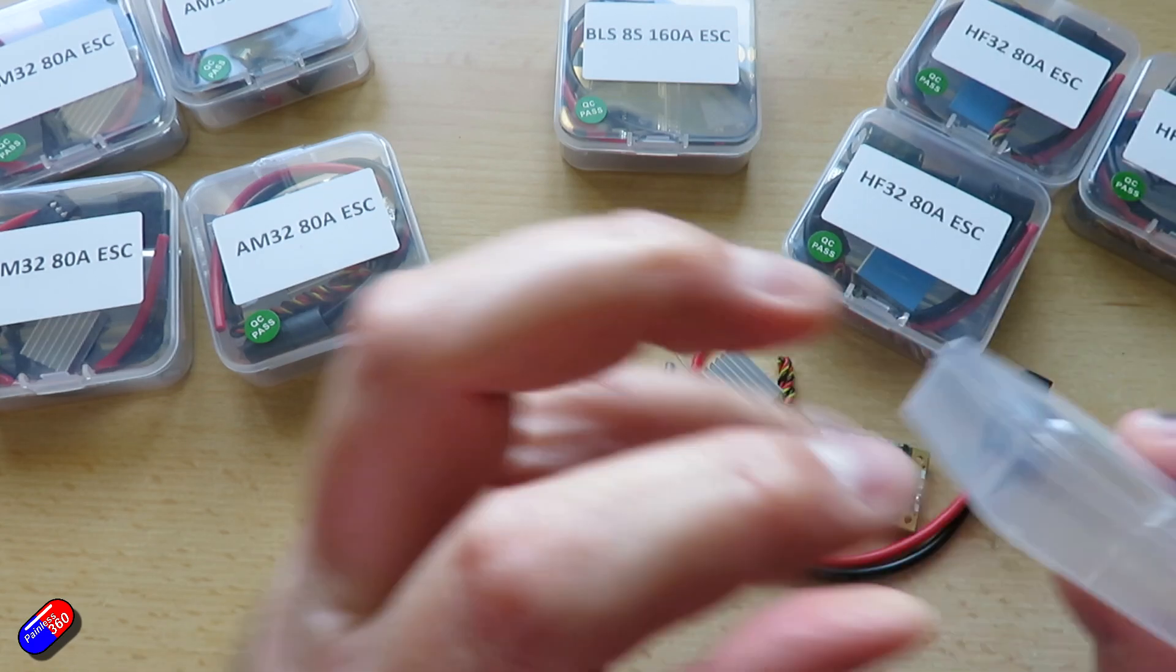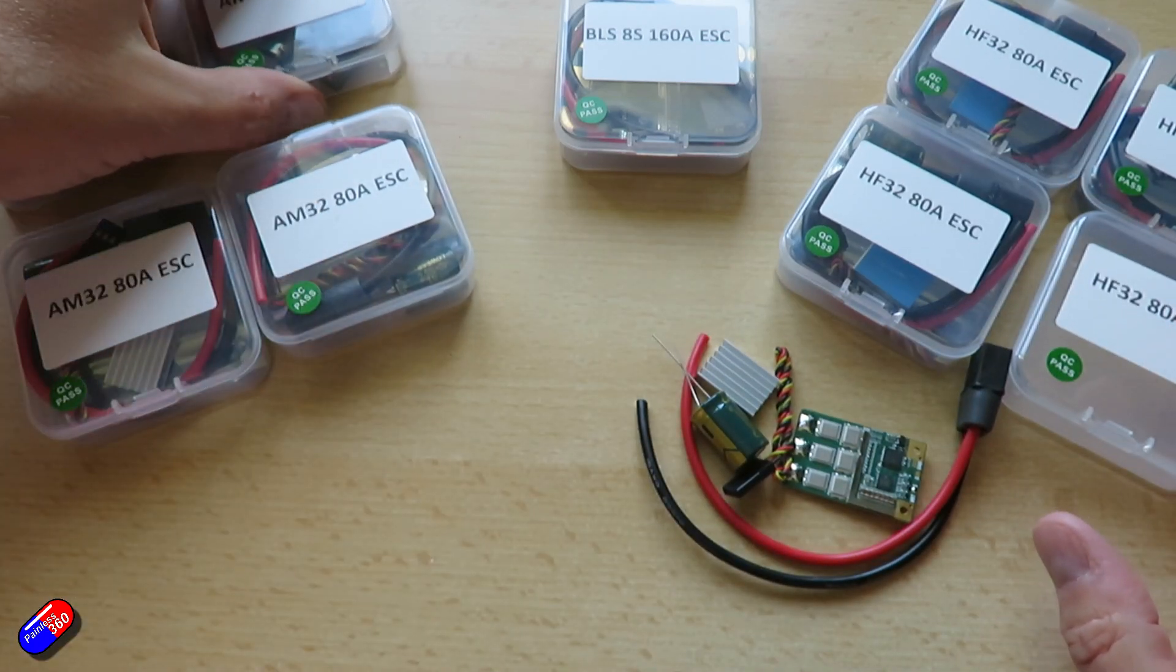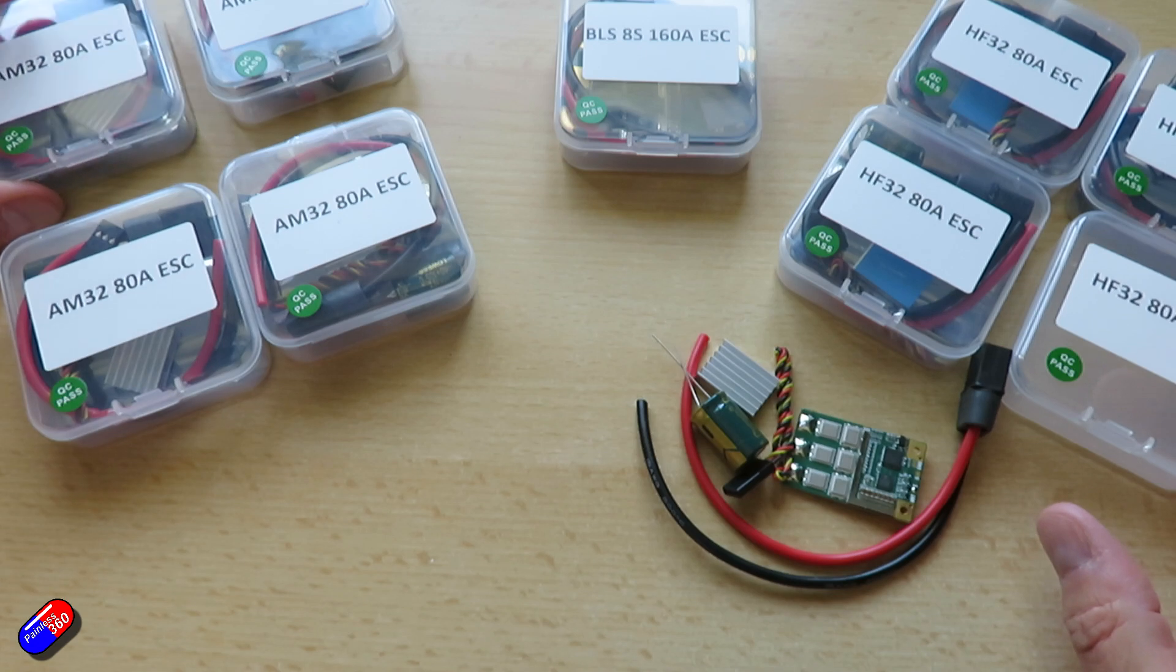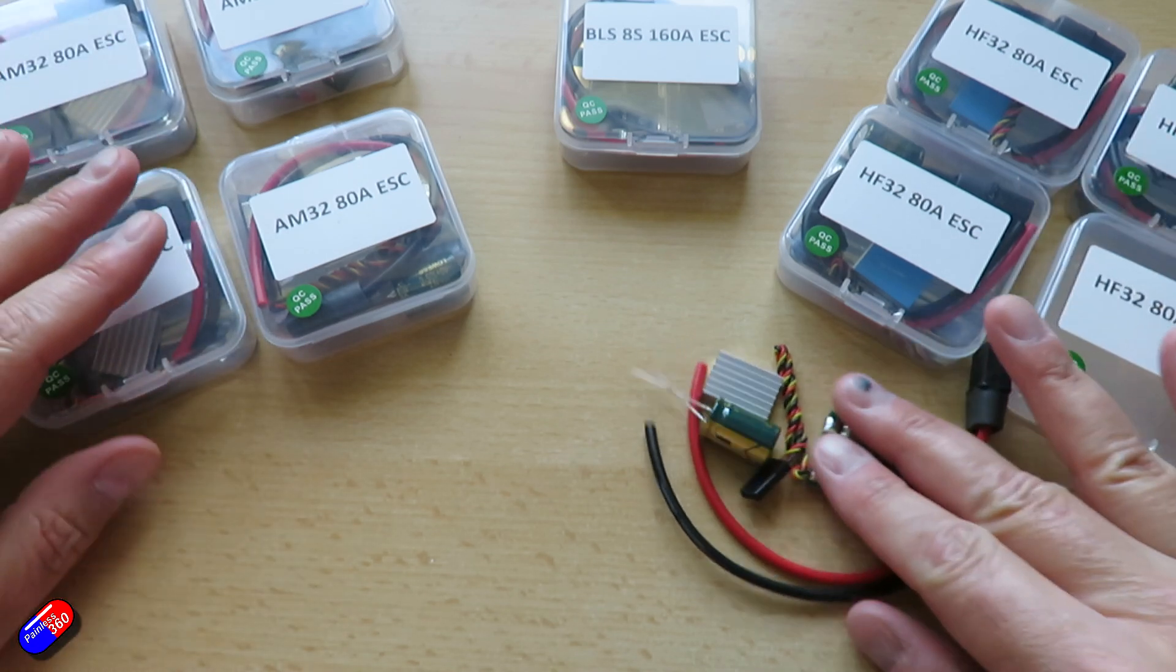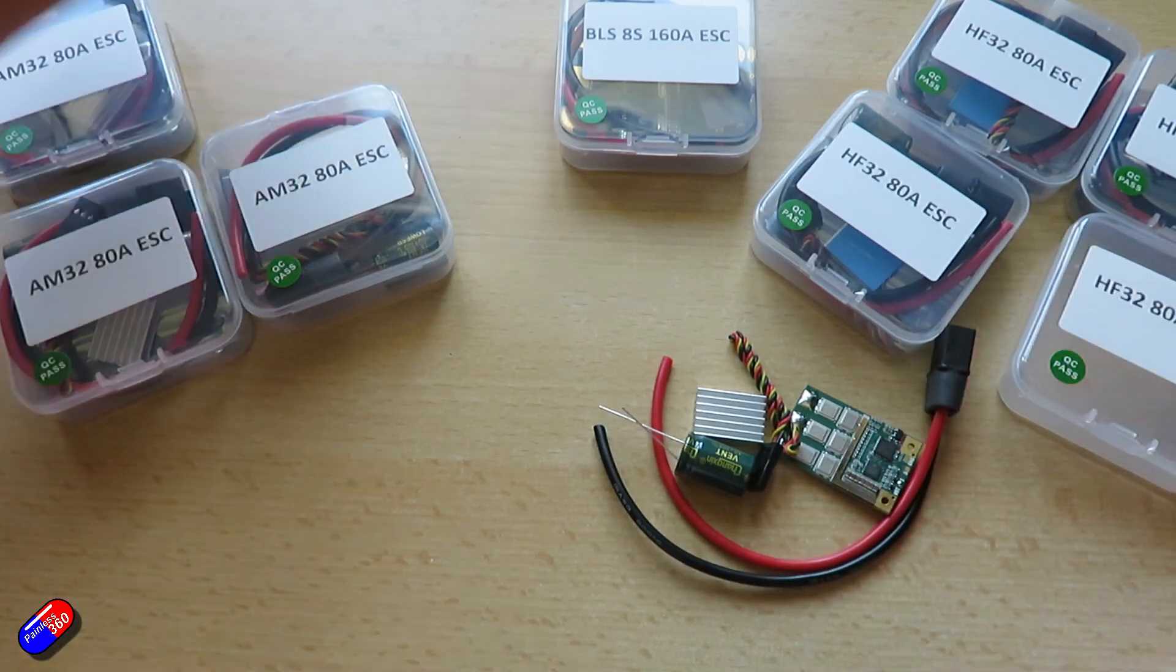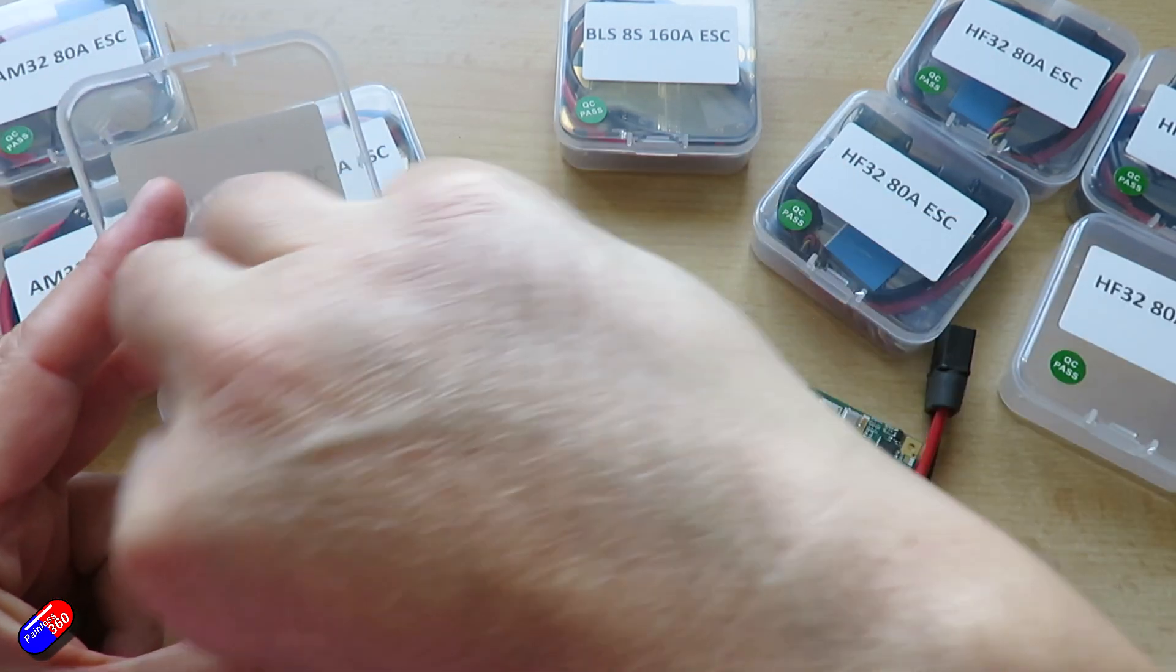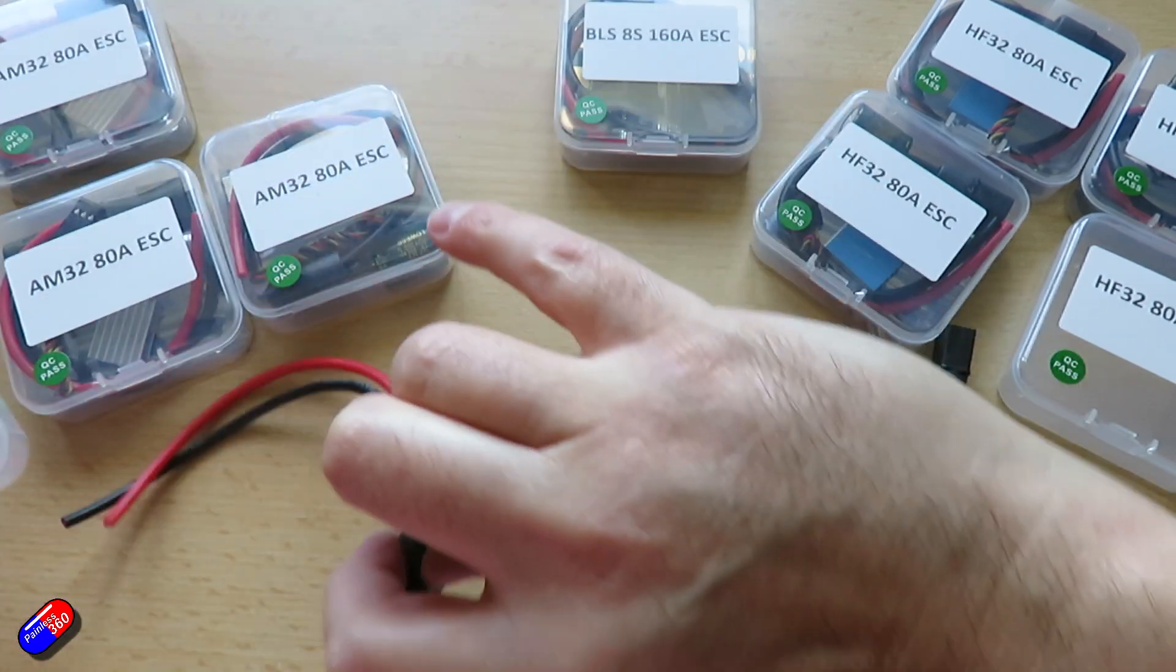So AM32 has a variable PWM frequency and a sine wave start mode. HF32 which again is the one that's better for airplanes and multi-rotors has digital signal protocol support so D-shot 150, 300, 600, bi-directional D-shot for RPM telemetry.